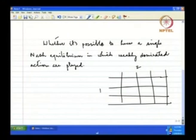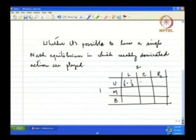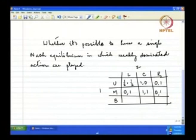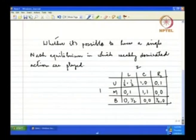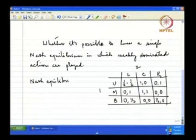There can be other cases also in which there is a single Nash equilibrium and in that single Nash equilibrium the actions of the players are weakly dominated. So let us suppose there are two players, one and two. Player one has three actions: U, M, and B. Player two has three actions: L, C, and R. The following are the payoffs.